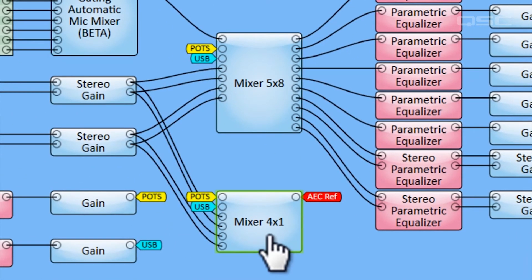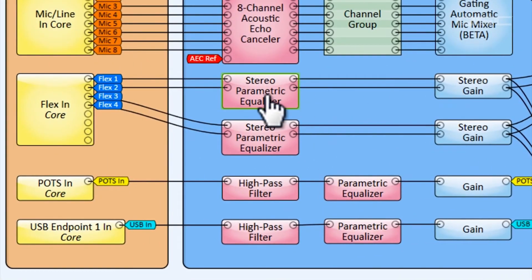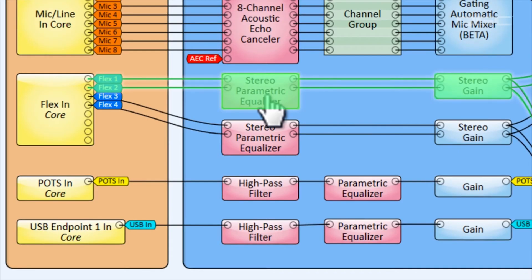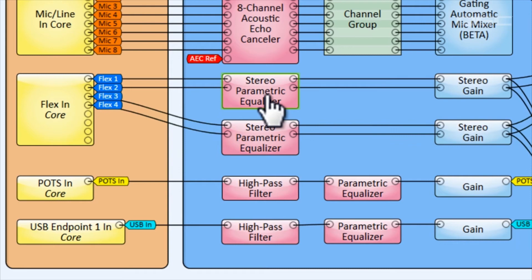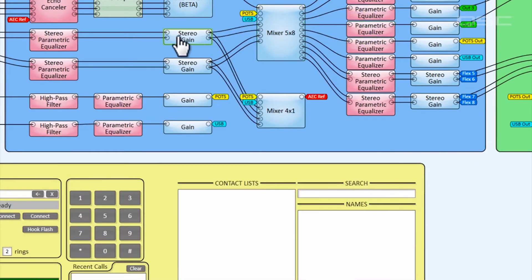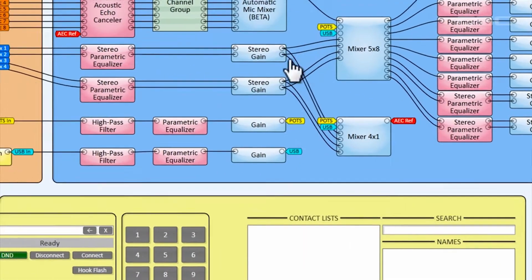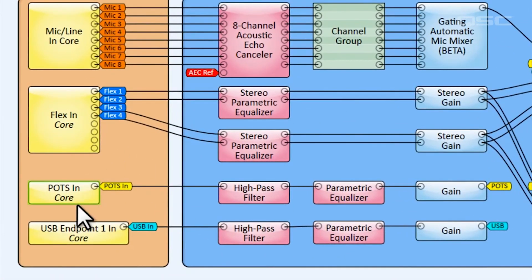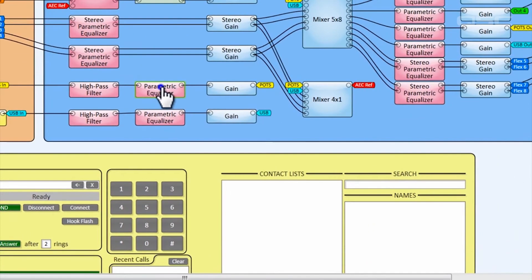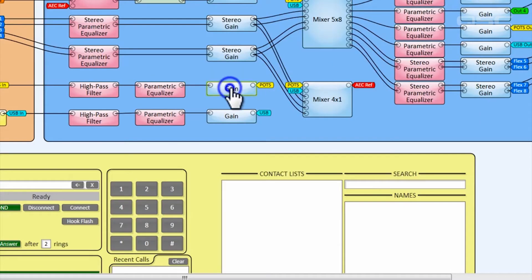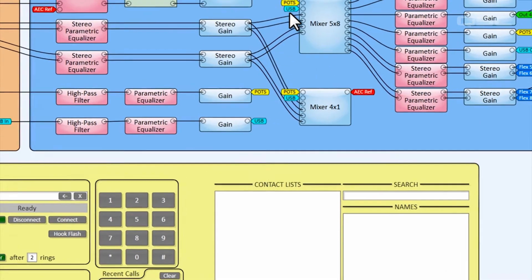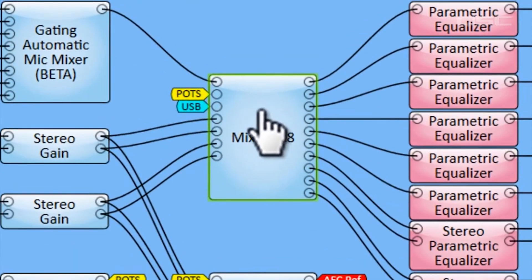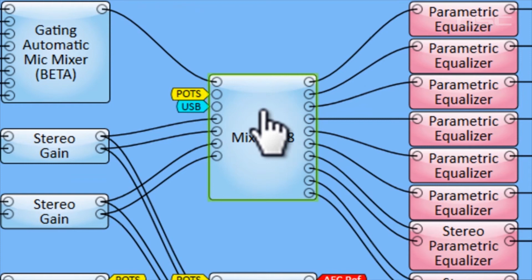Before we get to these two matrix mixers, let's quickly go over the rest of the input processing coming in from our flex channels, POTS, and USB connection. You'll notice that the two stereo feeds from our Blu-ray and aux inputs lead into stereo parametric equalizers that you should tune specifically for these devices, and then into stereo gain blocks. We have a similar scenario for our POTS and USB lines. The high-pass filters are configured for low-end roll-off. The parametric EQs are for device tuning and gain blocks at the end.